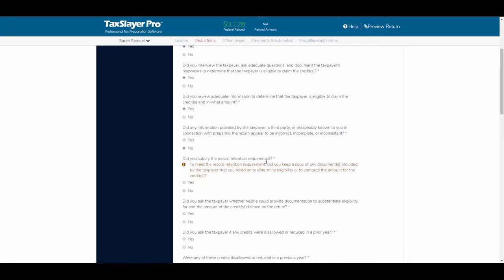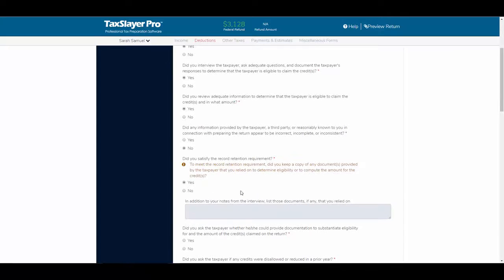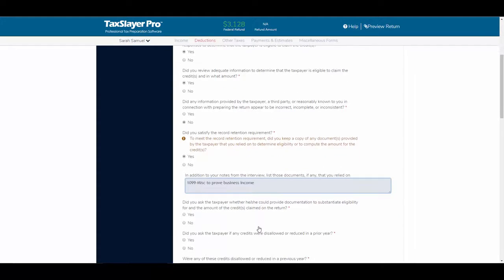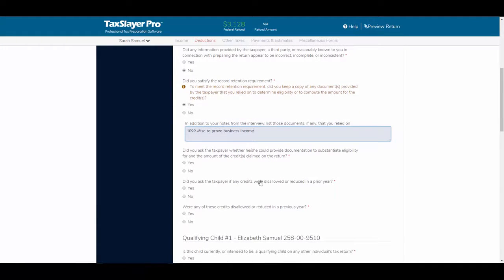Did you satisfy the record retention requirement? In other words, to meet the record retention requirement, did you keep a copy of any documents provided by the taxpayer that you relied on to determine eligibility or to compute the amount for the credit? Yes, we did. In addition to your notes from the interview, list those documents that you relied on — we'll say a 1099 miscellaneous to prove business income. Did you ask the taxpayer whether he or she could provide documentation to substantiate eligibility for and the amount of the credit claimed on the return? Yes, we did. Did you ask the taxpayer if any credits were disallowed or reduced in a prior year? Yes, we did.